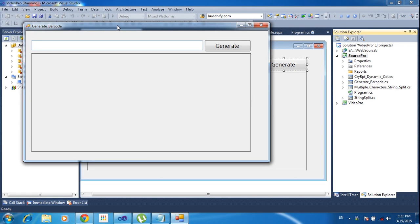Hi dear friends, this is Vetrivel. In this tutorial I will teach how to generate a barcode using a Windows application. Now I will show the demo first, after that I will teach how to make it.